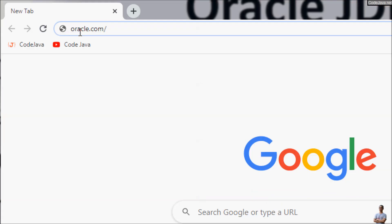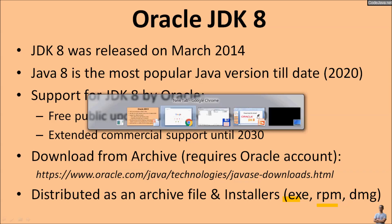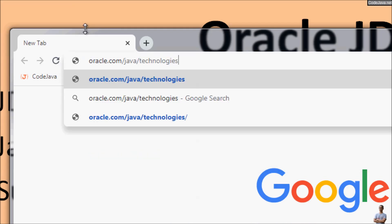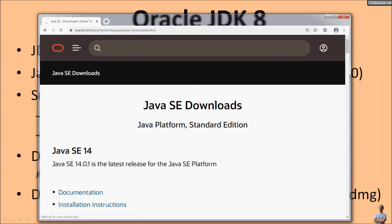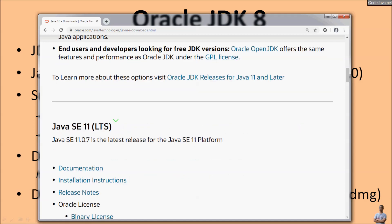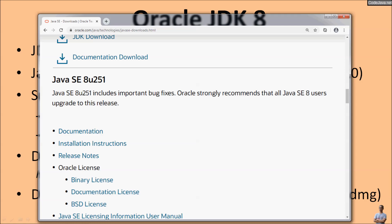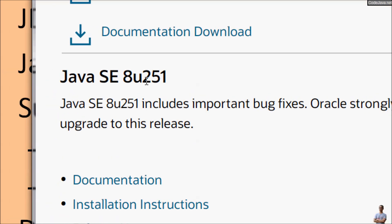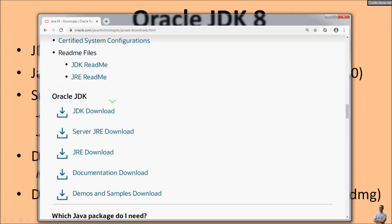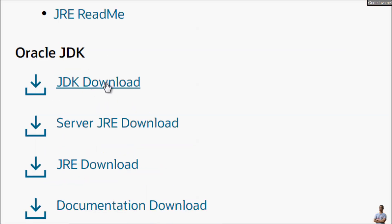Now let's download a distribution of Oracle JDK 8. Head to oracle.com and navigate to the Java Technologies Java SE download page. This is the Java SE download page from Oracle where you can see all available JDK versions. We are looking for Java SE 8 — here we see Java SE 8 Update 251 — and click the JDK download link.